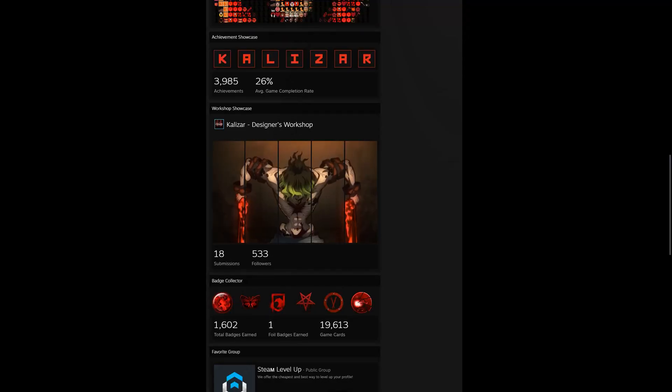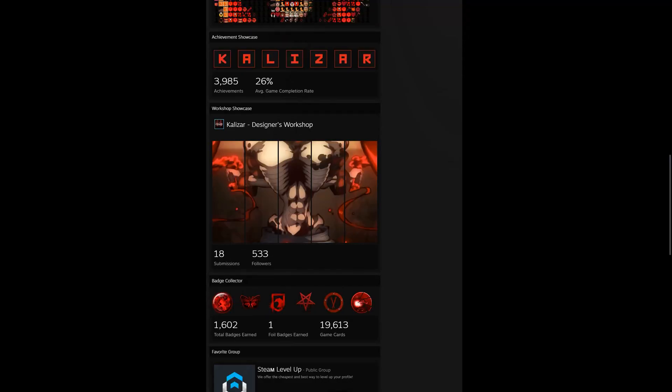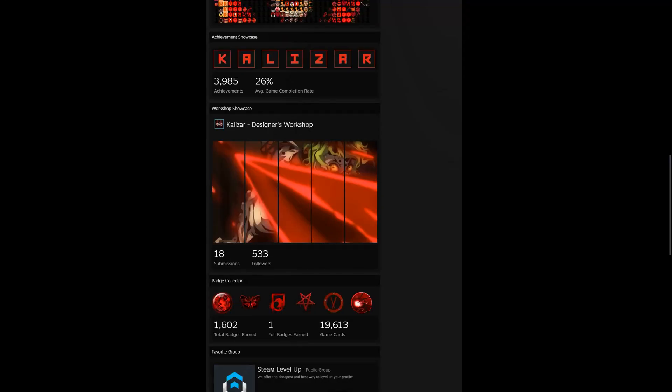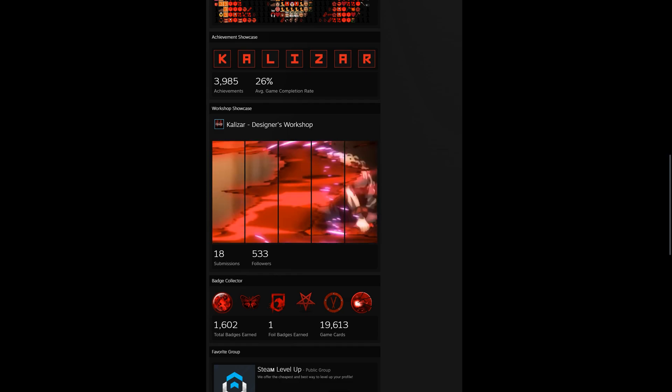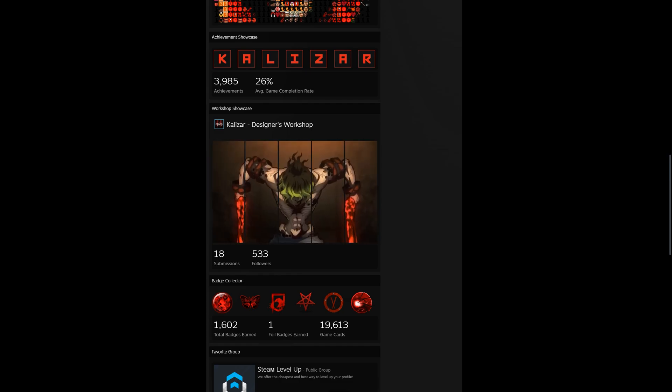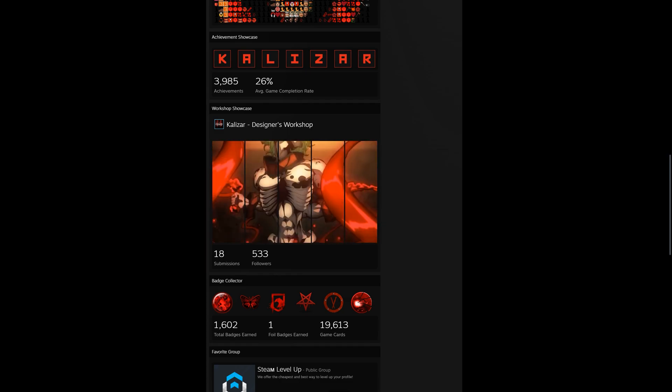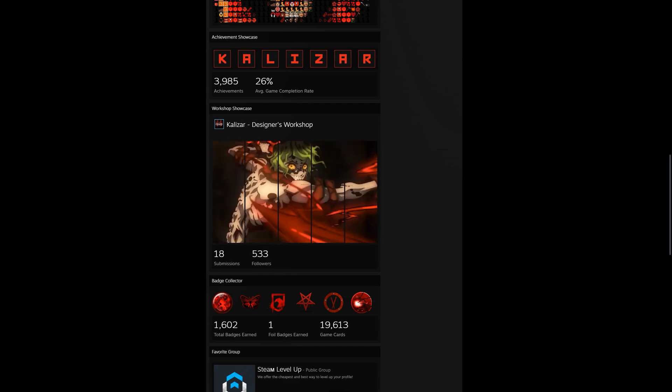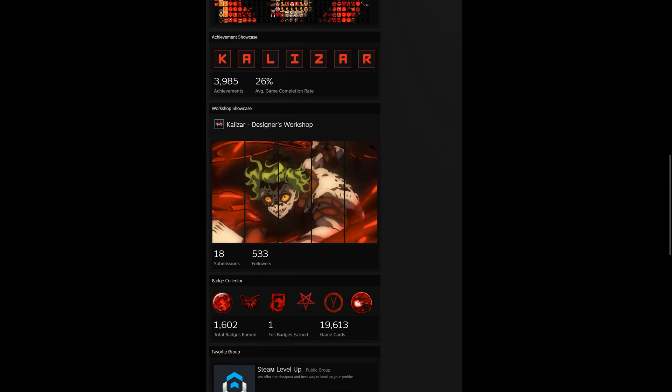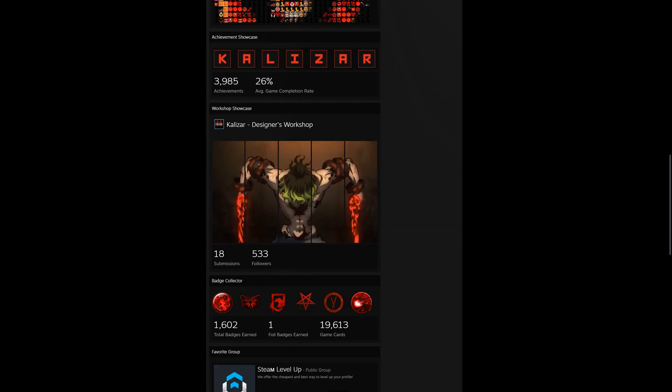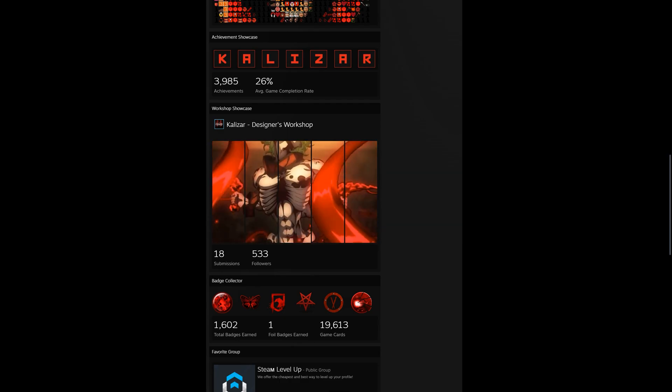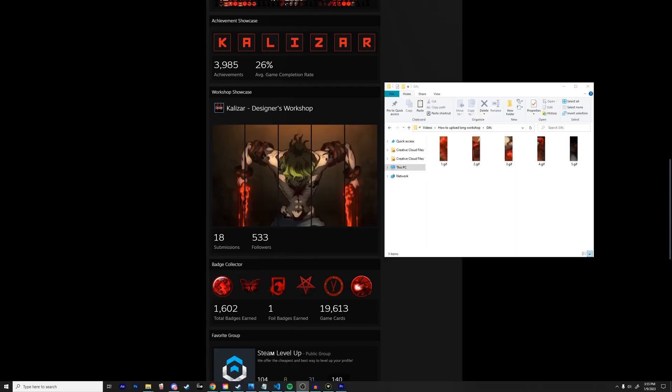Hello my friends, welcome back to another video. In today's video I'm going to be showing you guys how to upload a long workshop or a long guide showcase to your Steam profile. To demonstrate, I'm going to be uploading this long workshop to my profile here. So let's get started.